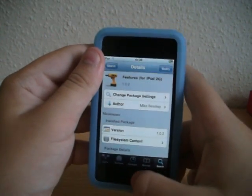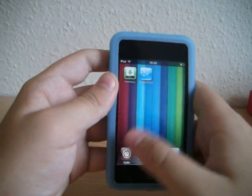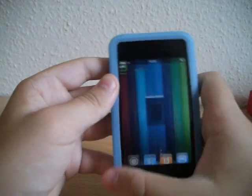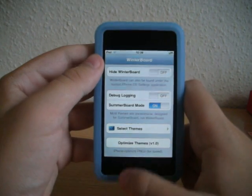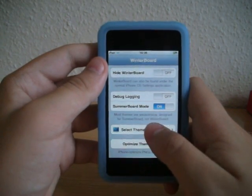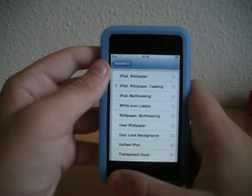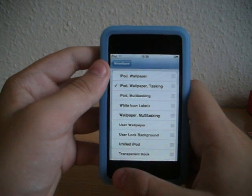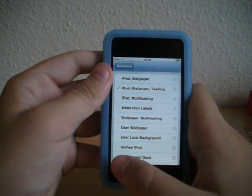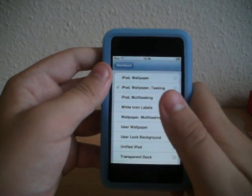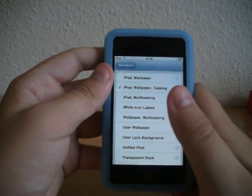Once you've installed everything, just go to the home screen and scroll over to Winterboard and hit 'Select Themes'. You should see iPod multitasking, iPod wallpaper, and tasking. So if you want both you just tap that one, but if you just want multitasking you tap that one, or if you just want wallpaper you tap that one.